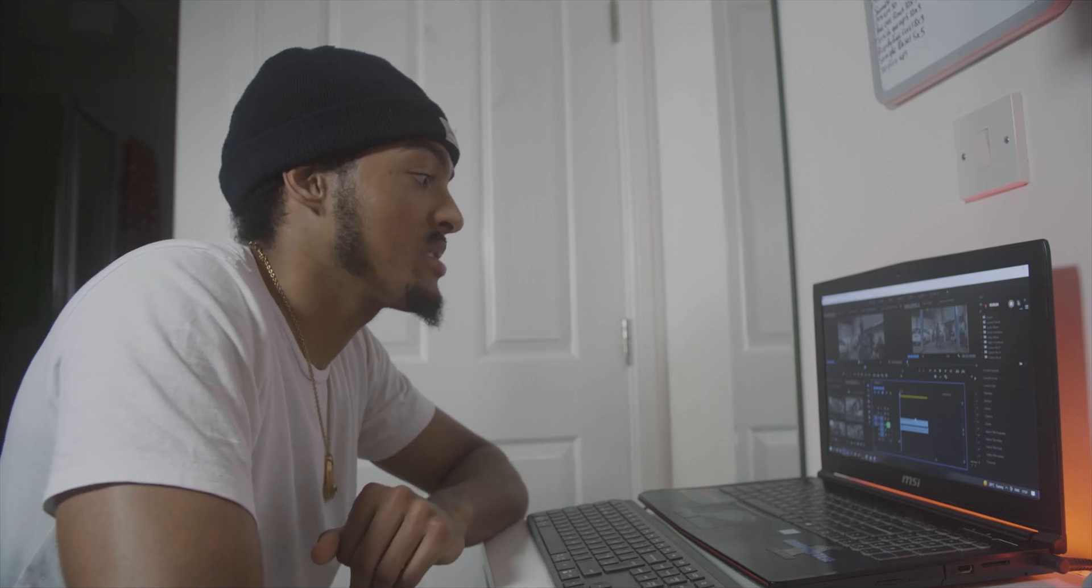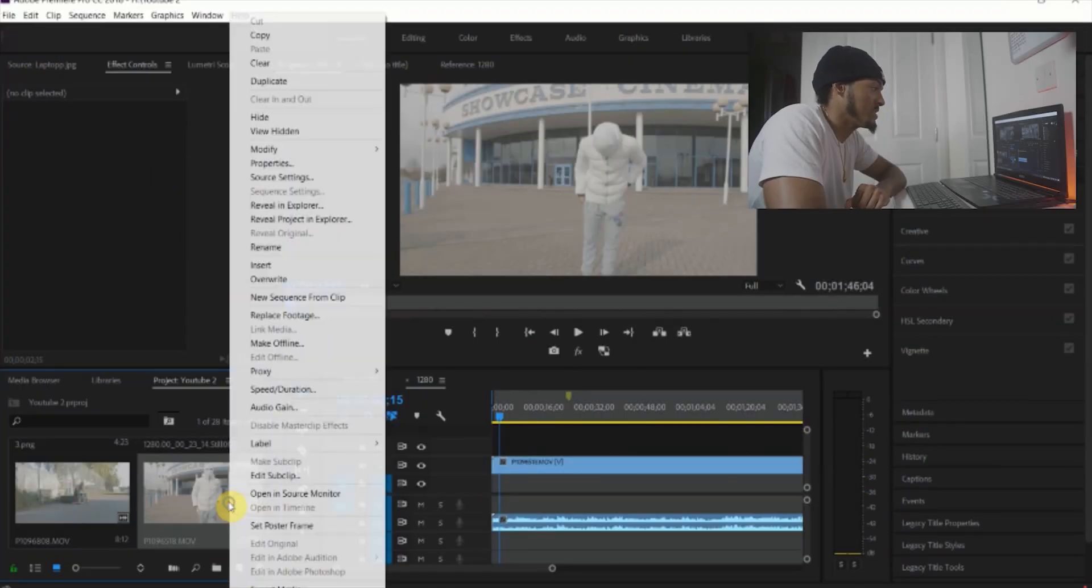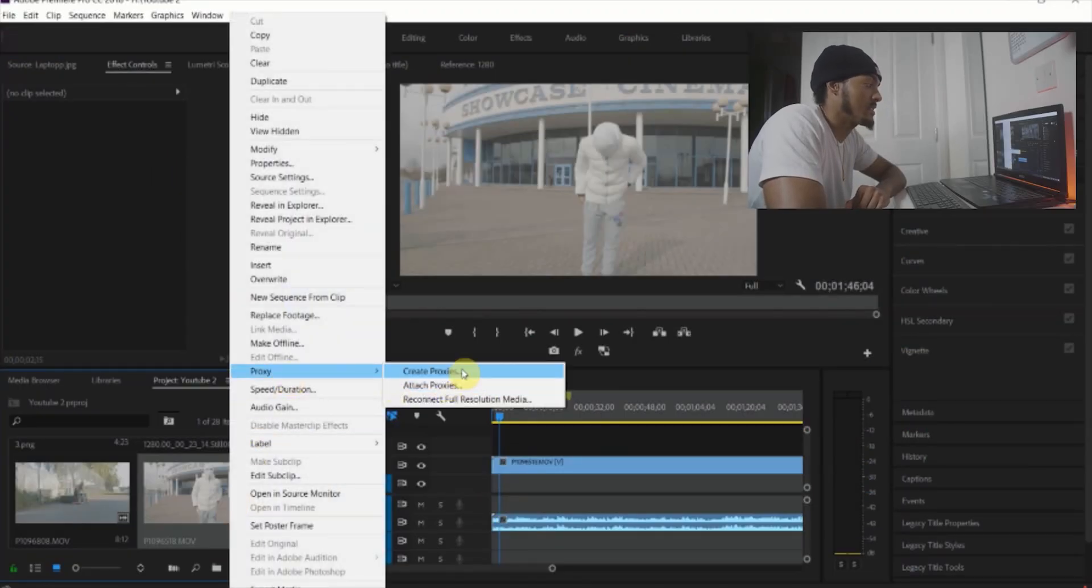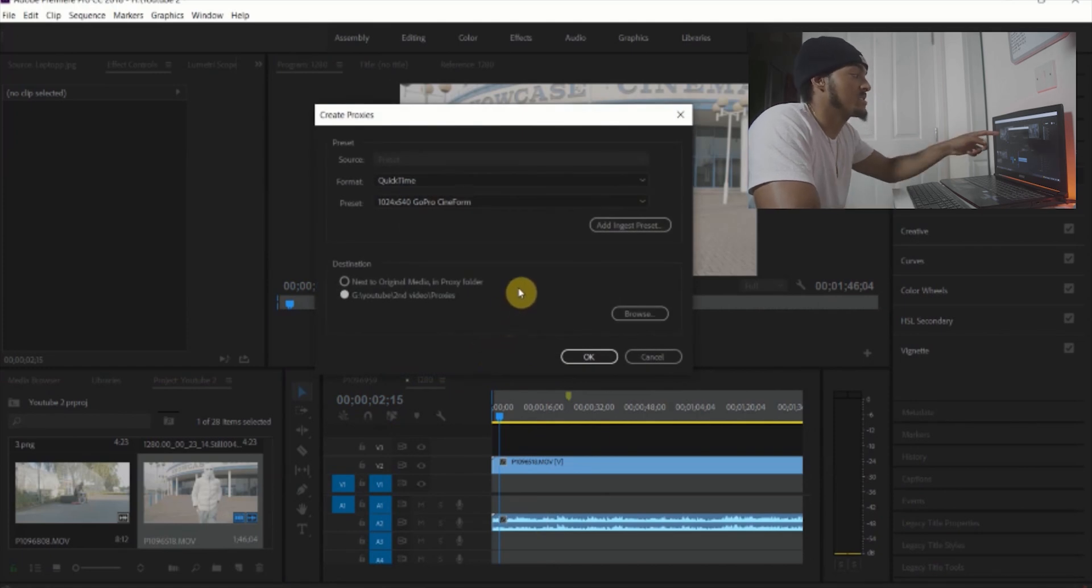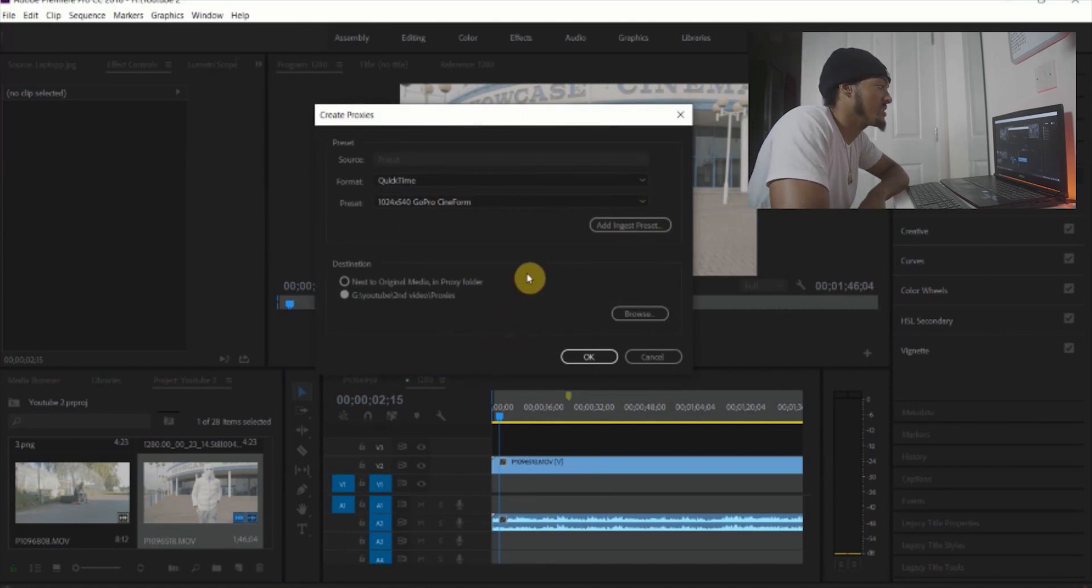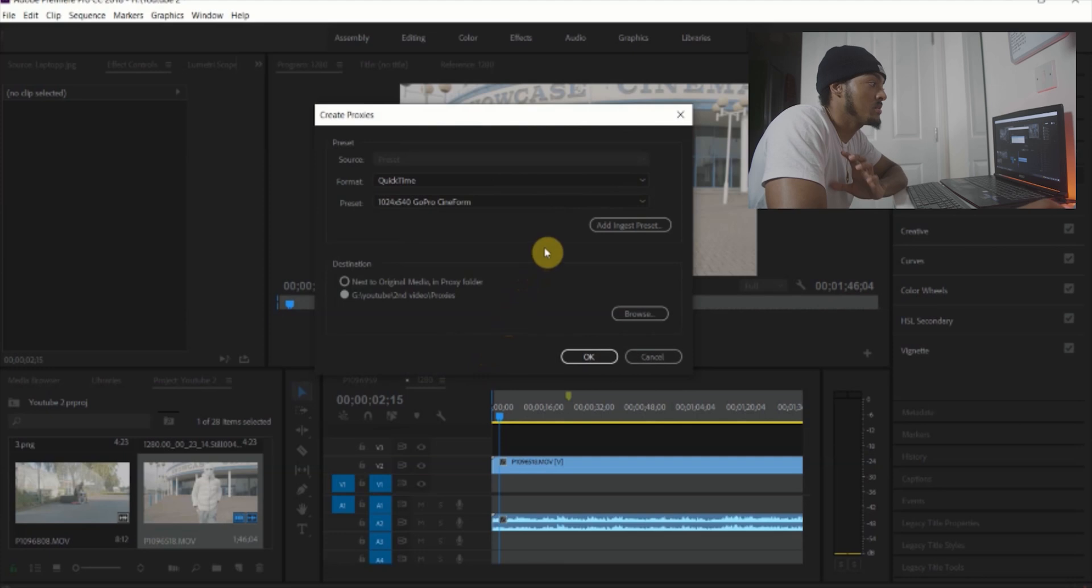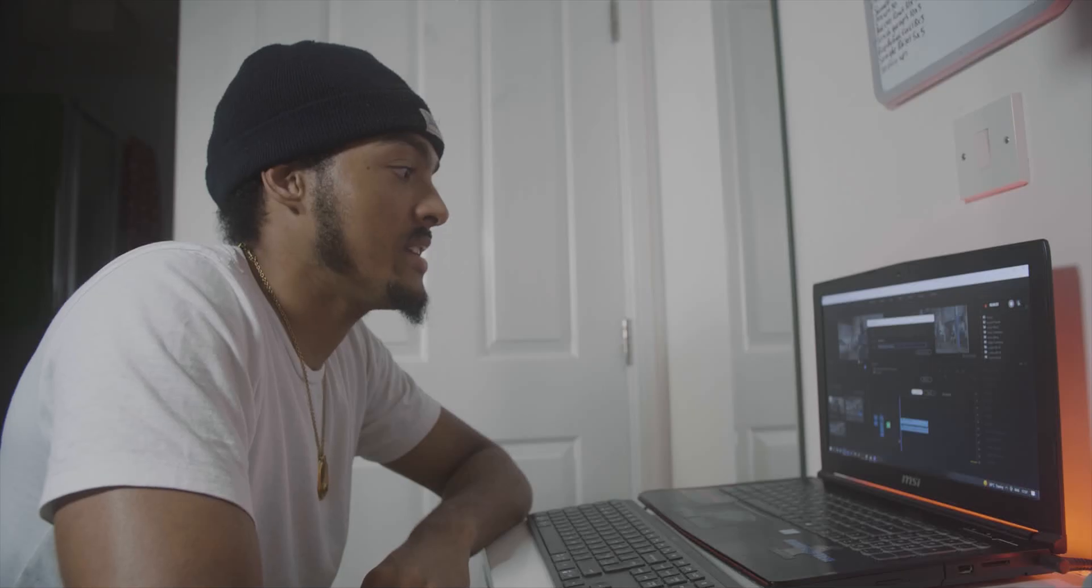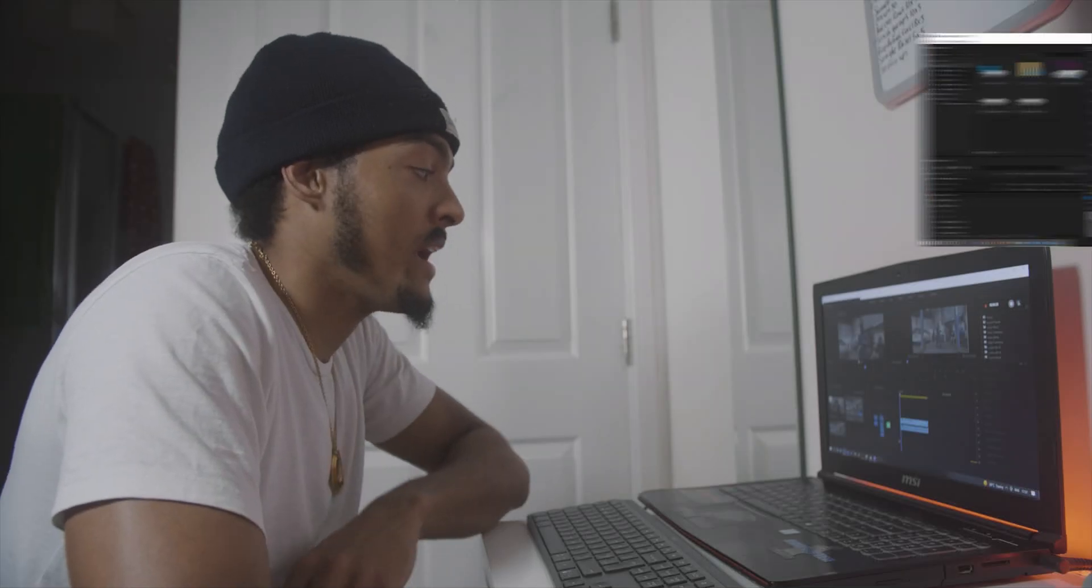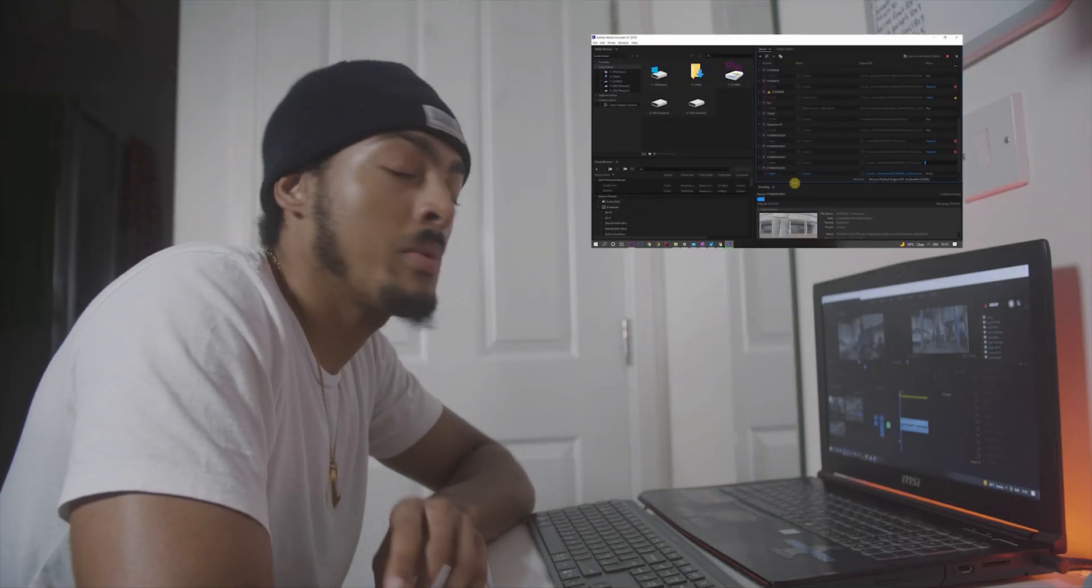So what we're going to do now is right-click our footage, select proxies, and then create proxies. As you can see it brings up this resolution selection. If your computer is really slow, just bring it to a very low resolution. Then set your file destination next to the original media and a proxy file or in another location, then select OK and the Media Encoder will then condense down the file to a lower resolution, allowing you to edit.